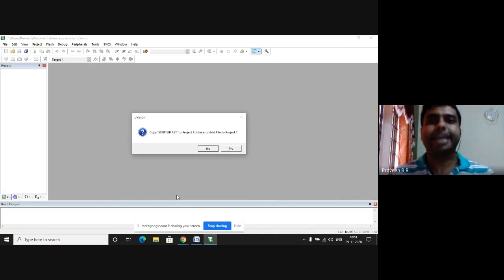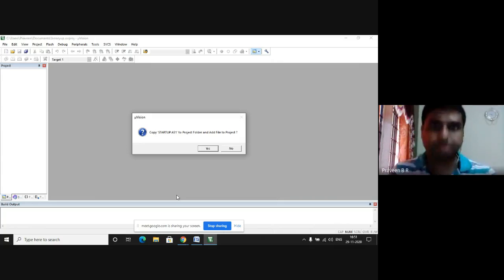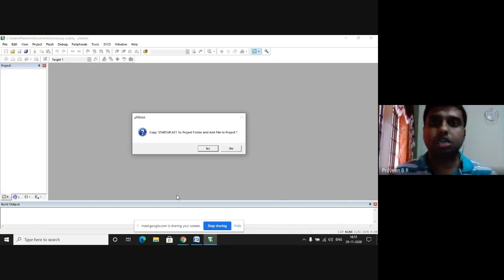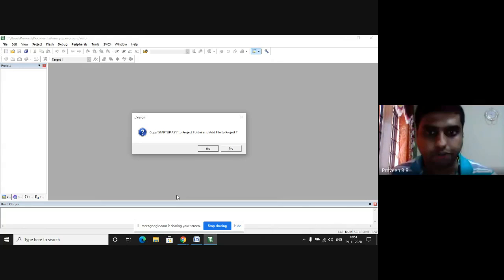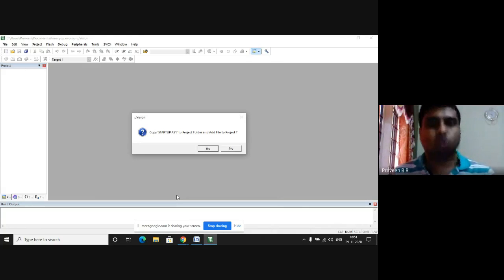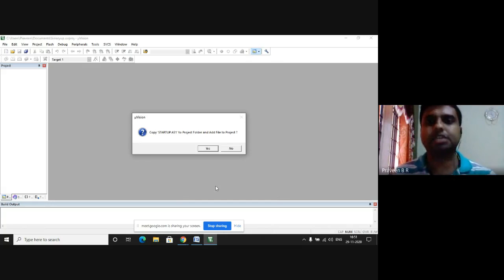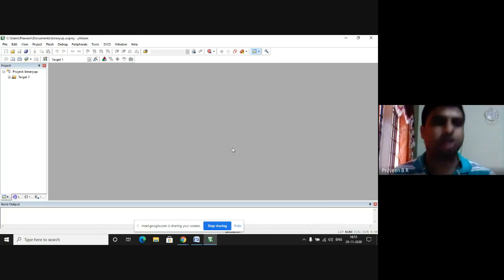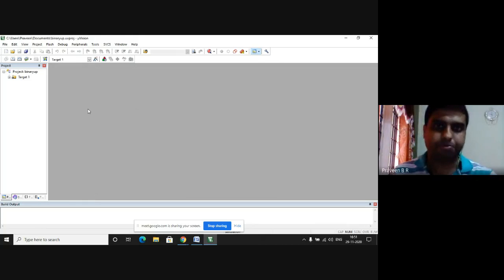Since we are not interfacing this Keil Microvision with the outside fault, that is, any other external kits or external software, we need not store the image. We need not copy the image of the file. Hence, we click on no. Now, let us write the program.